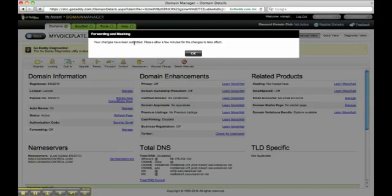Your changes have been submitted. Please allow a few minutes for the changes to take effect. Typically, these changes may take up to 24 hours so that everyone who's browsing the web can view your new website using your domain.